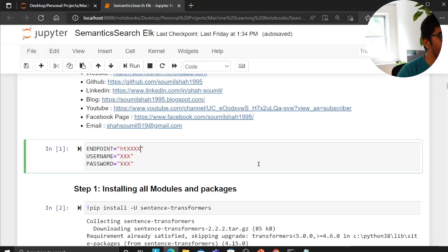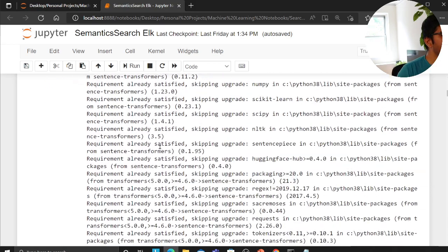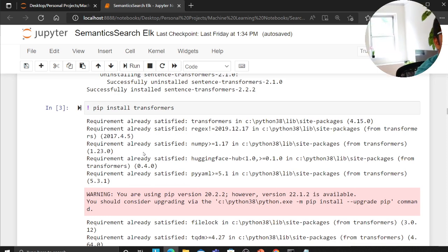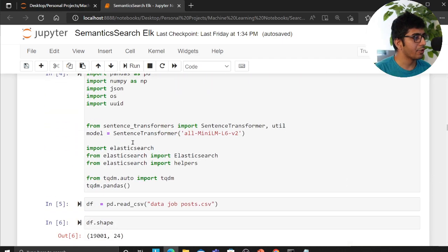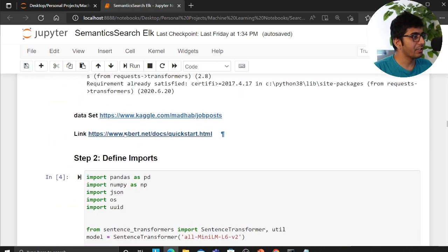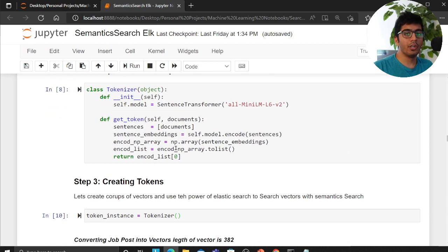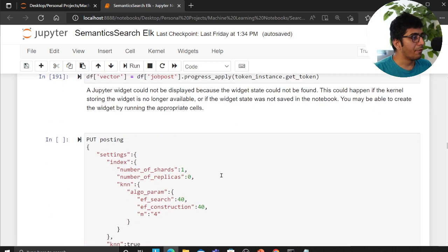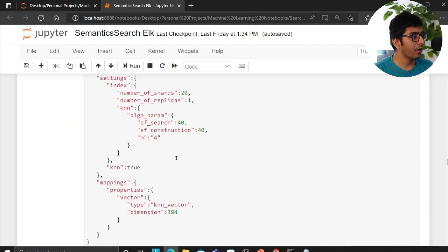Now let me show a small demo. I'm using a sentence transformer in Python — the code is on my GitHub. Here you can see we've installed all the libraries and plugins, done our imports, and read the dataset from Kaggle. I made a class that converts job descriptions into tokens that understand their nuance. I'm using a 384-dimension vector.